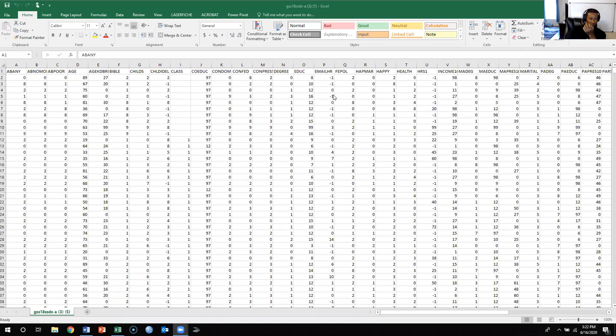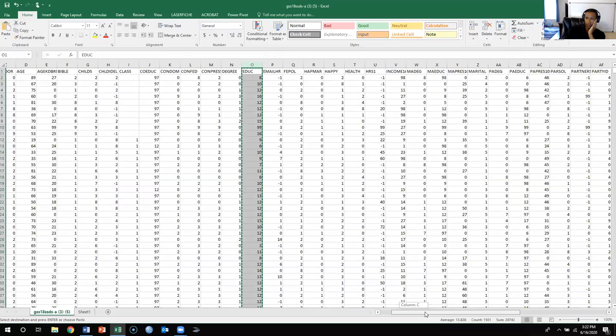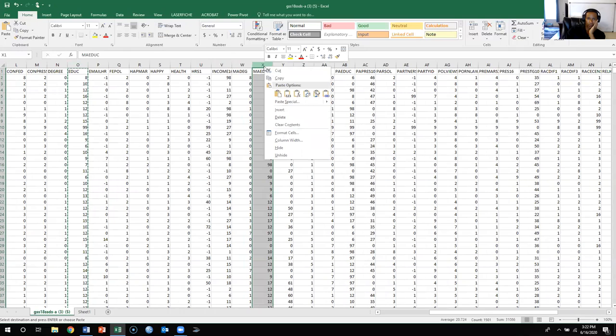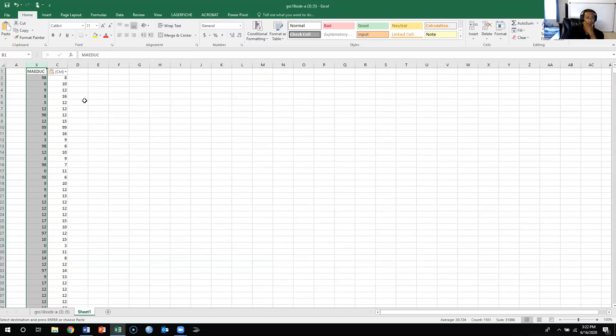I'm going to find these two variables, copy them, and move them to a new sheet. Then I'm going to find myeducation and put it first because it's actually the independent variable, and education would be the dependent variable in this situation. Now that I have these two variables on this new sheet, I'm going to go about cleaning this data.